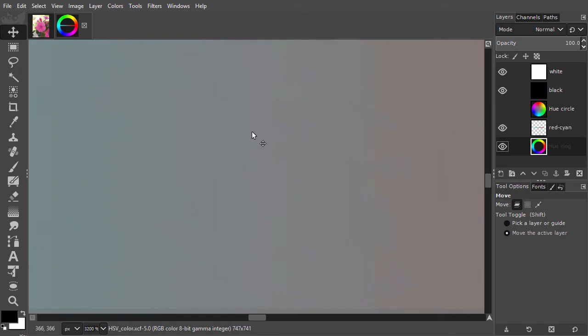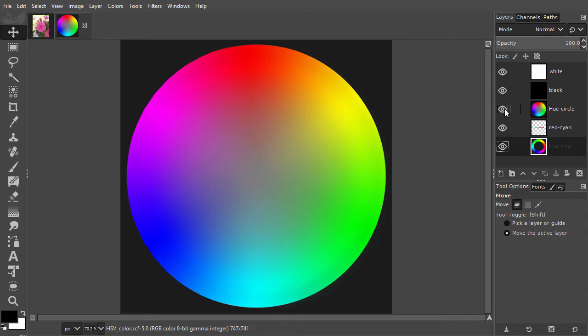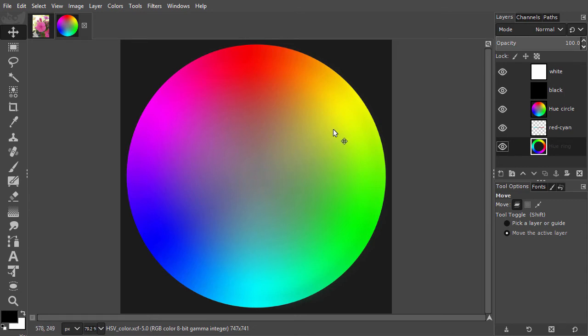When a color is going more to gray, we call it pastel. So colors in the center are fully unsaturated, then they go to pastels, and at the outside, the colors are fully saturated.